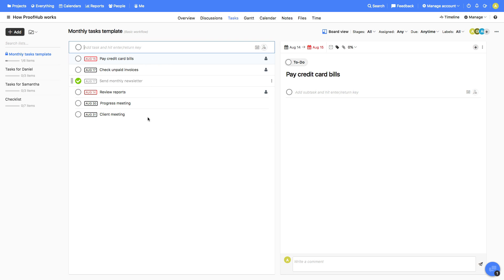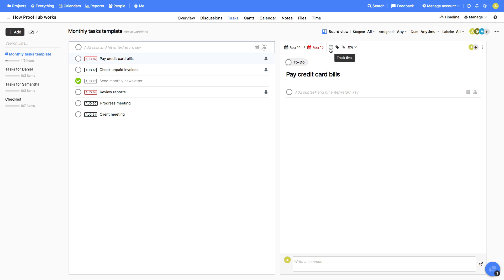Next, Tasks. This is where you manage your tasks. You can also create subtasks, add labels, assign them to multiple people, set start and due dates, mark progress, and track time spent on tasks.